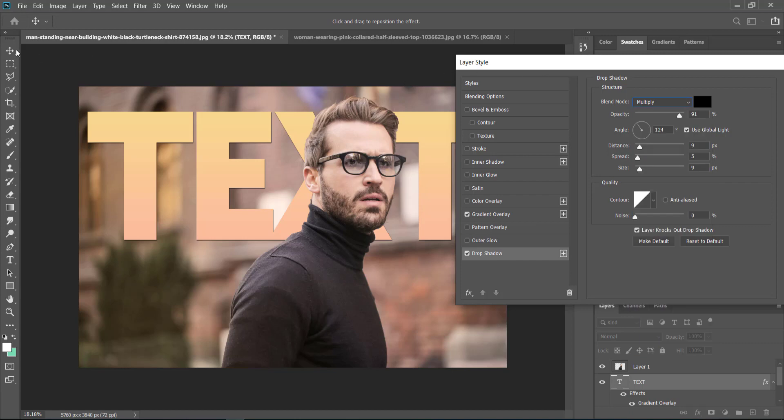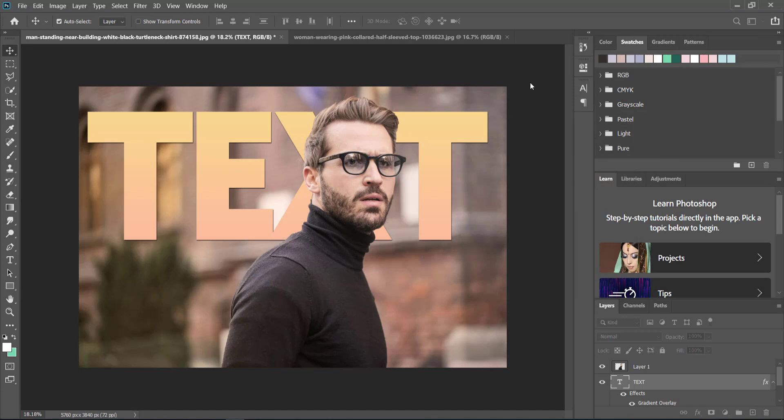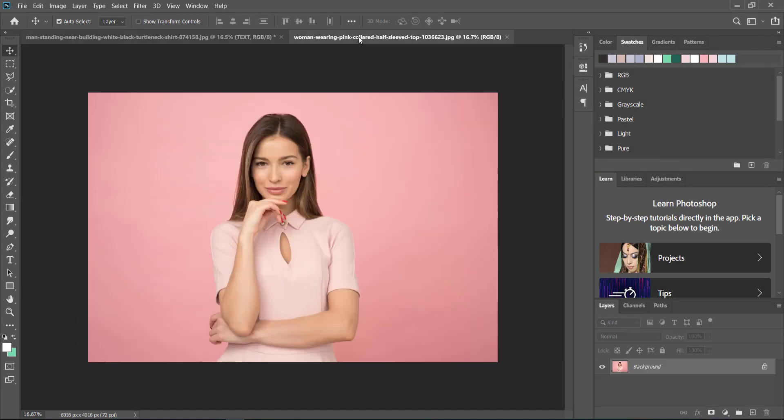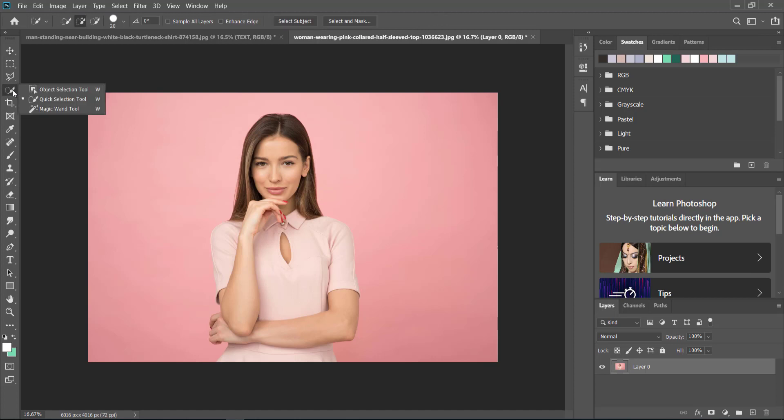That's the first example. Now let's go to the woman. Again we're going to repeat the same process. I'm just going to unlock that layer by clicking on that lock icon. Again, you can do this quite simply with the object selection tool.